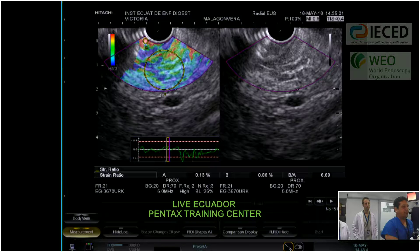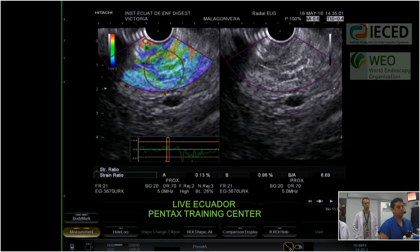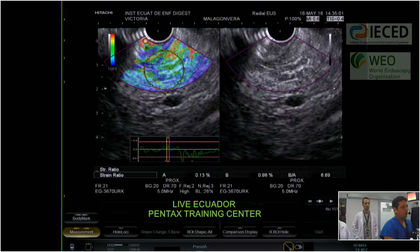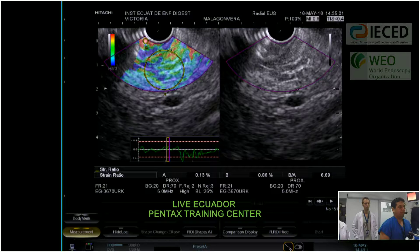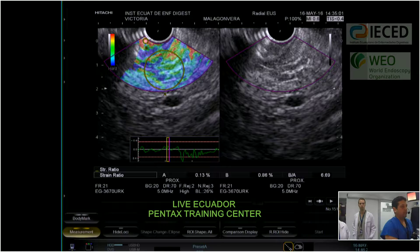We are now performing an elastography of this area. This is a qualitative endoscopic elastography. Looking at the colors, we can see some blue areas and some green areas, which could represent the characteristics of fibrotic alteration in the head of the pancreas — corresponding to the fibrotic areas already shown in B-mode.